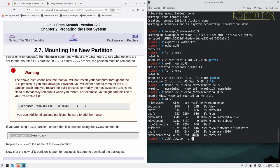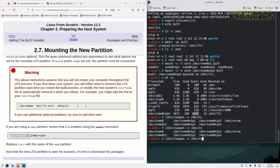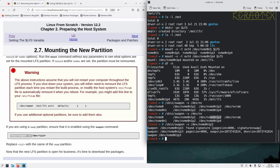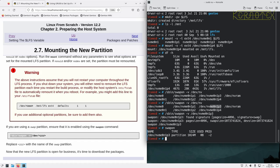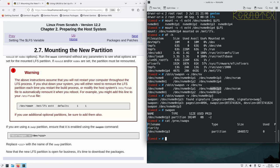Now activating the swap partition - it's unlikely to be used much, but occasionally a few megabytes get used through natural system activity. Using 'swapon' on the third NVMe partition. You can verify with 'swapon' or 'cat /proc/swaps' to view swap usage. Now that the new LFS partition is open for business, it's time to download the packages.